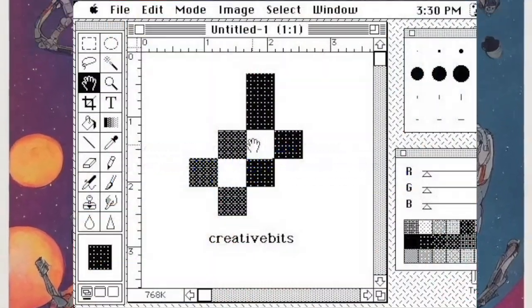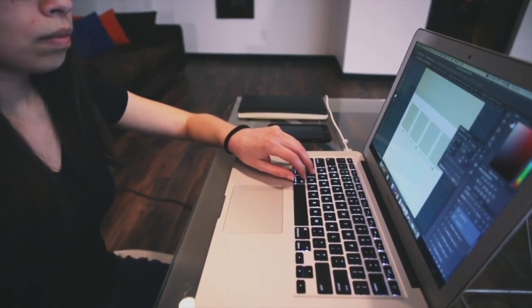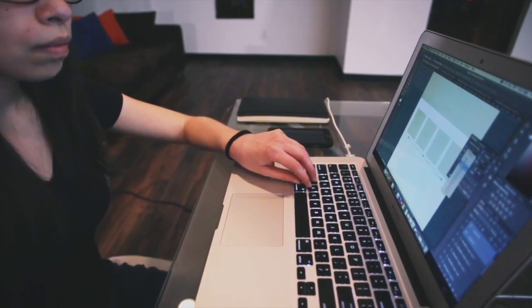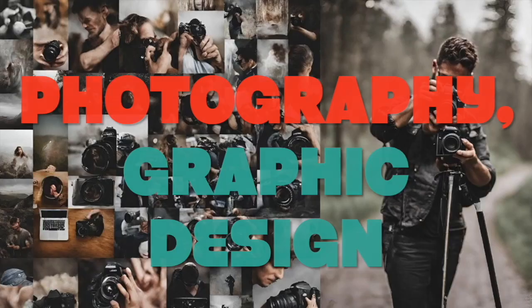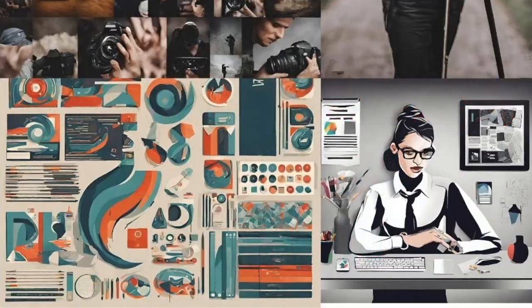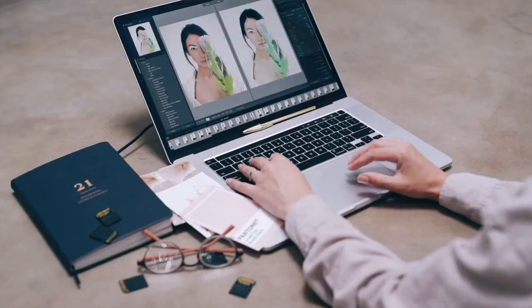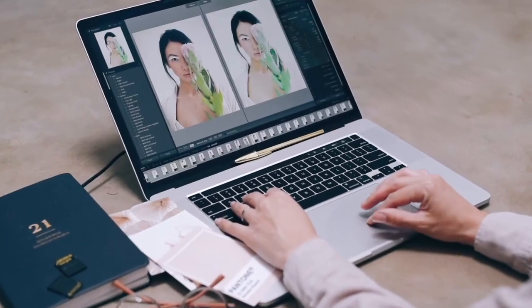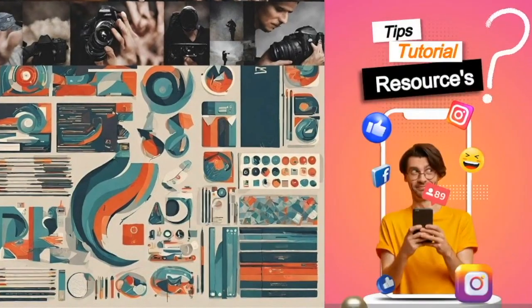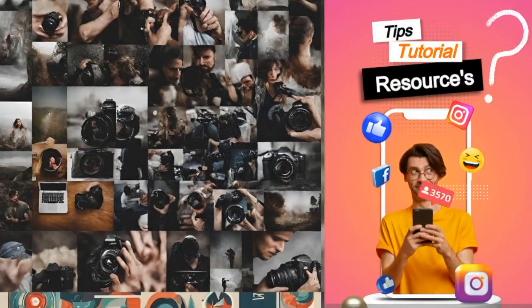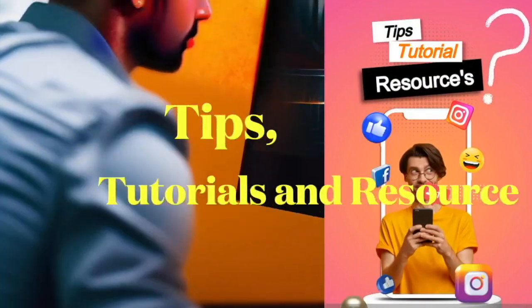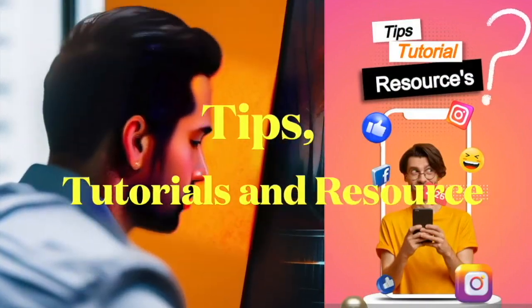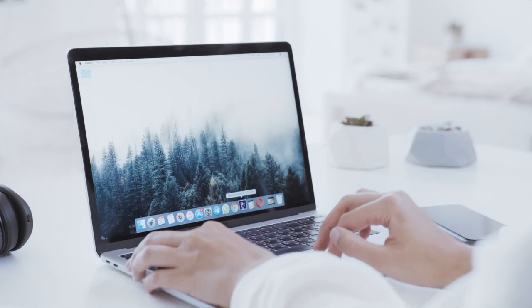Today, Photoshop is an essential tool for professionals in photography, graphic design, and digital art fields. It has a large user base and a strong community of users who share tips, tutorials, and resources online.